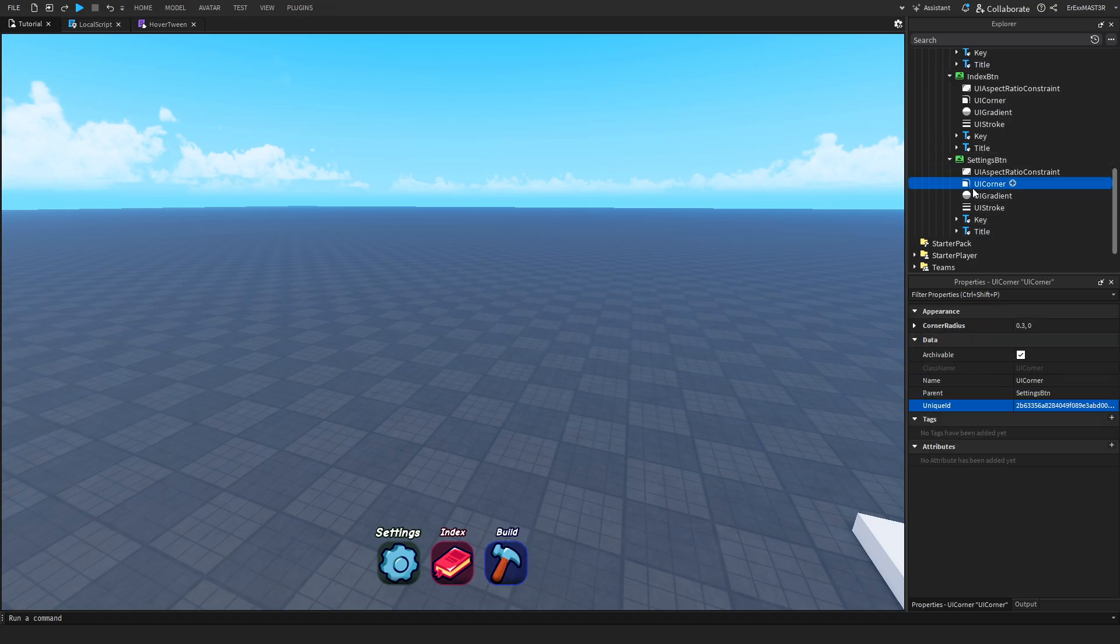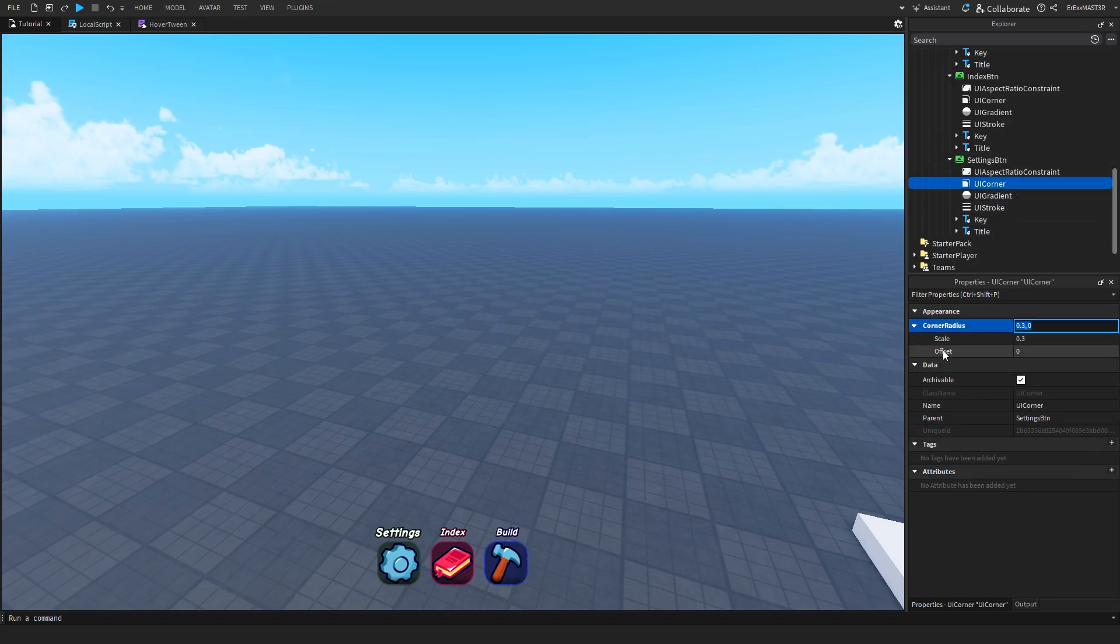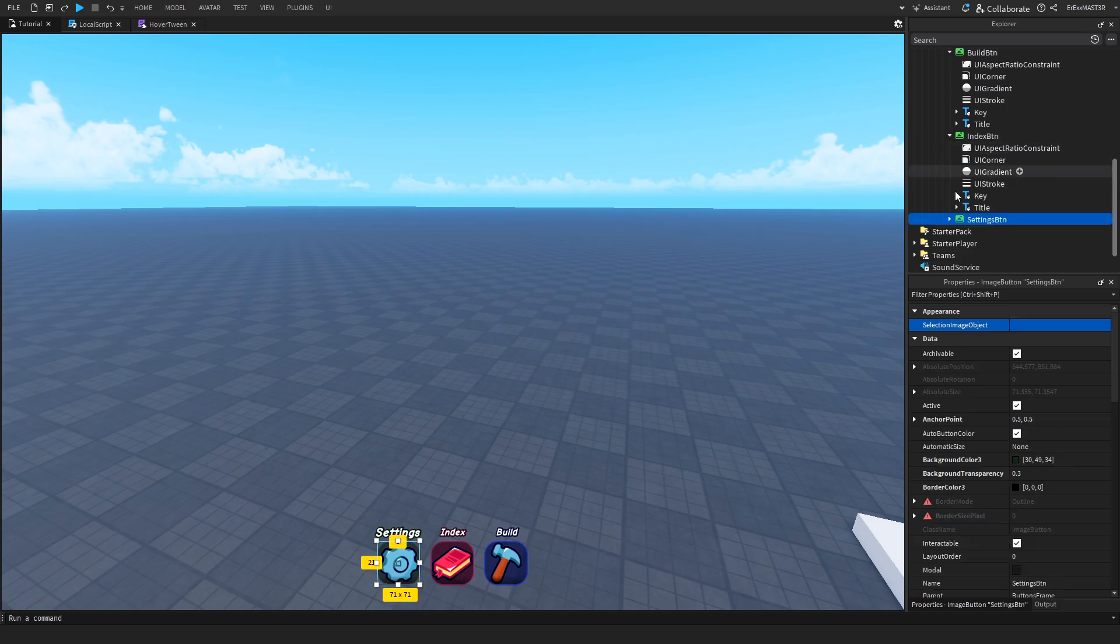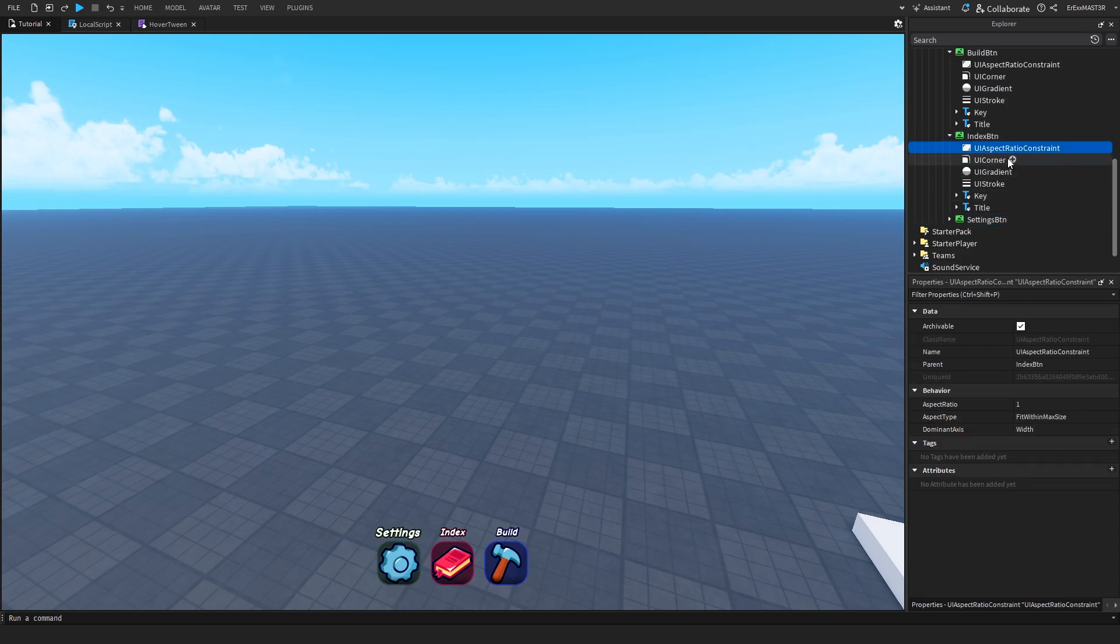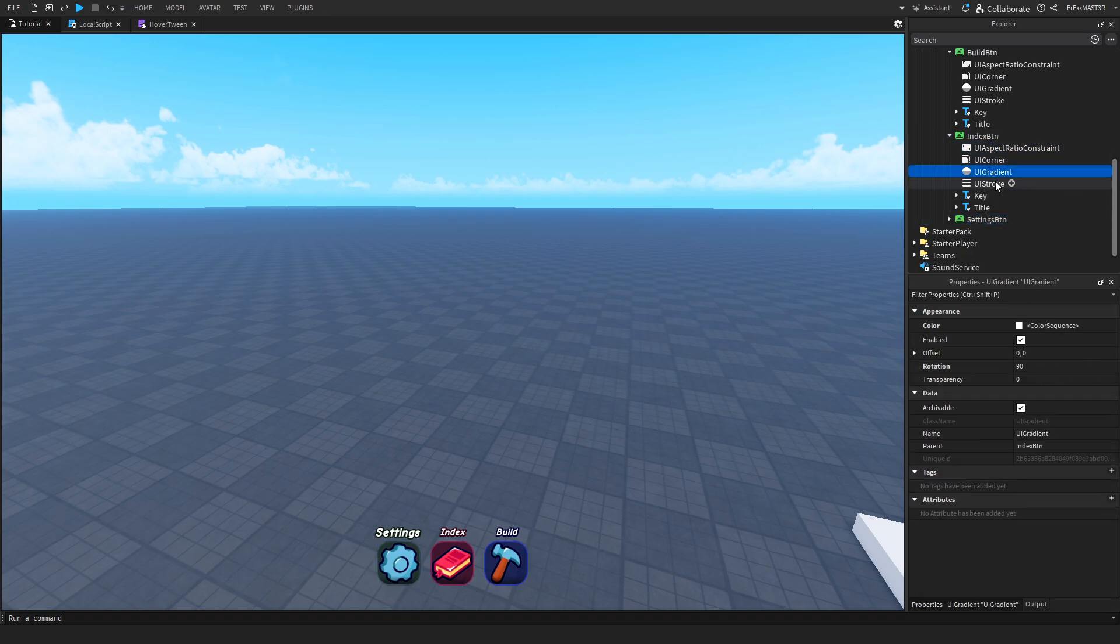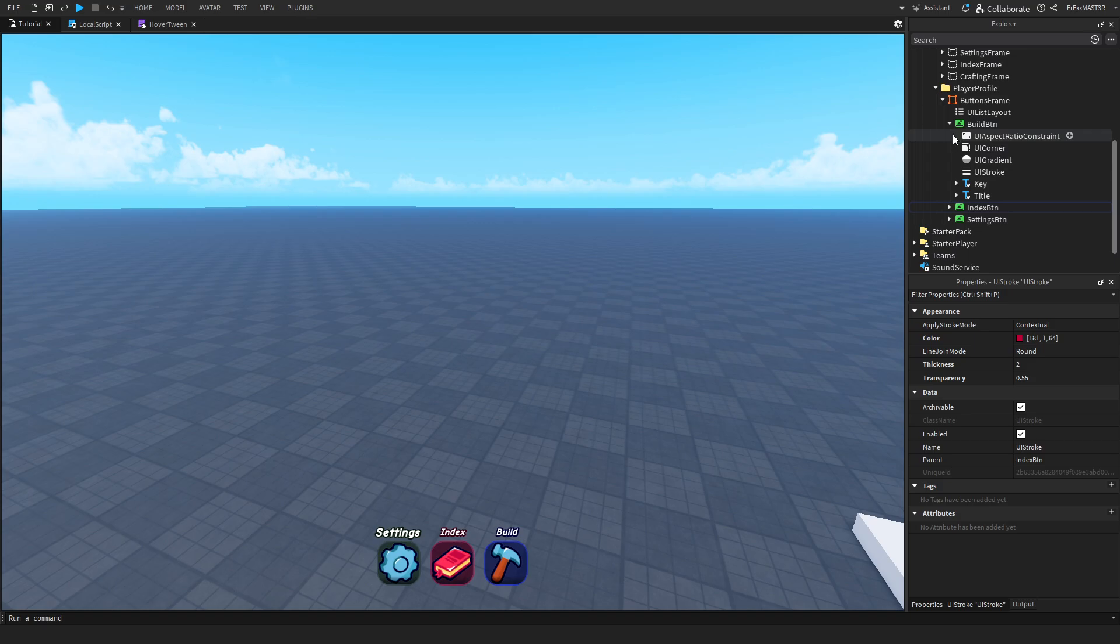I also have titles for each button just so it's easier to know what exactly they do. I also insert a UI corner and it has its radius on the scale, 0.3. I also have some other settings such as UI aspect ratio, UI gradient, UI stroke and all those things just to give it a bit more style.